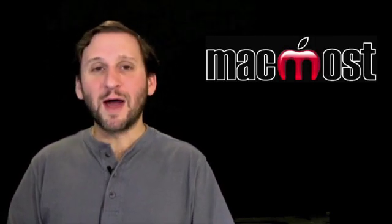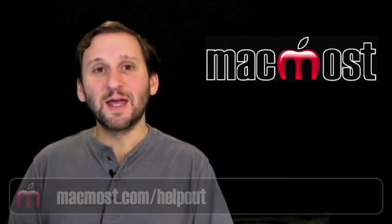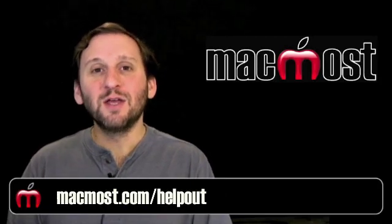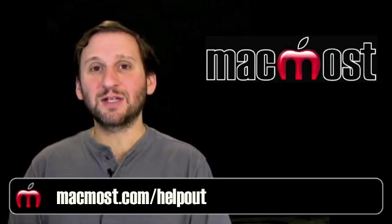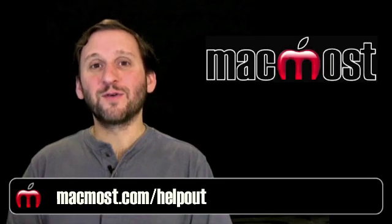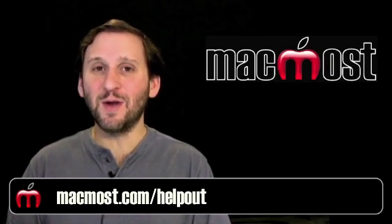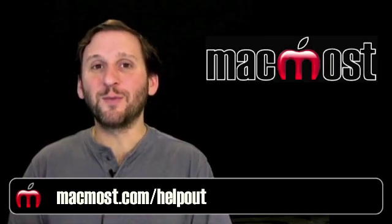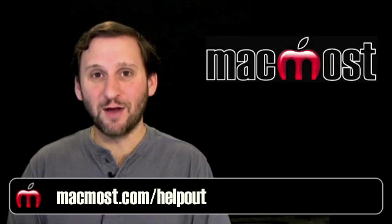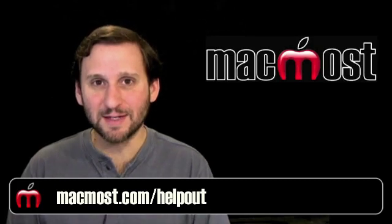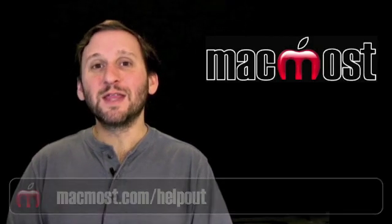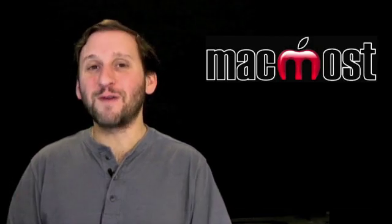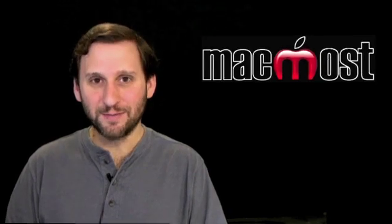So I'm asking you to help me out by mentioning MacMost in your blog, tweeting about it, mentioning it in your Facebook status, reviewing it at iTunes, things like that. You can go to MacMost.com slash help out for some suggestions of really quick and easy ways that you can help spread the word about the MacMost Now video podcast. Thanks. And in return, this week I'm doing five episodes instead of my usual three.